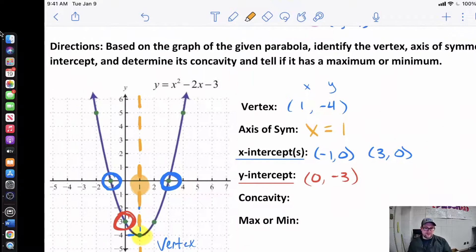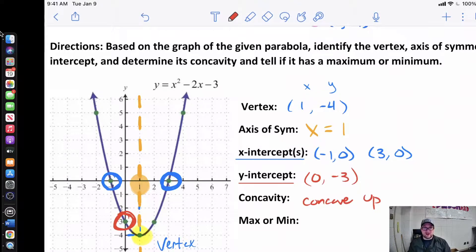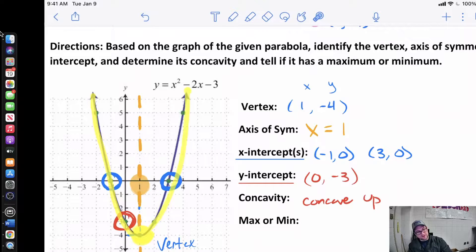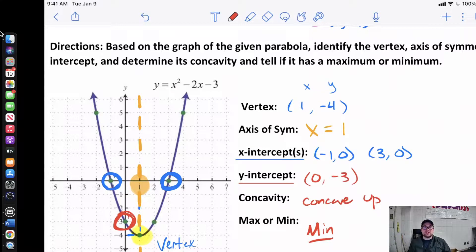Now concavity — this is asking you, does our graph open upwards or downwards? Since our graph is getting bigger at the top, we're going to say that this is concave up. Then the last question asks, does this graph have a high point or a low point? If we follow it along, it looks like we get lower and lower until down here at the very bottom is our low point, because on the other side we go back up. So since it has a low point, we say that this has a minimum. That's all we're doing today — just identifying those key features, because later on in this unit we're going to actually start to graph these things.